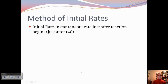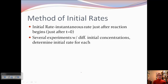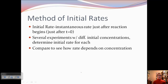The initial rate is the instantaneous rate just after a reaction begins — we try to measure just after T equals zero. We can do several experiments with different initial concentrations, then determine the initial rate for each experiment. Then we compare all of that data to see how the rate depends on concentration, rather than taking the instantaneous rate from a graph.